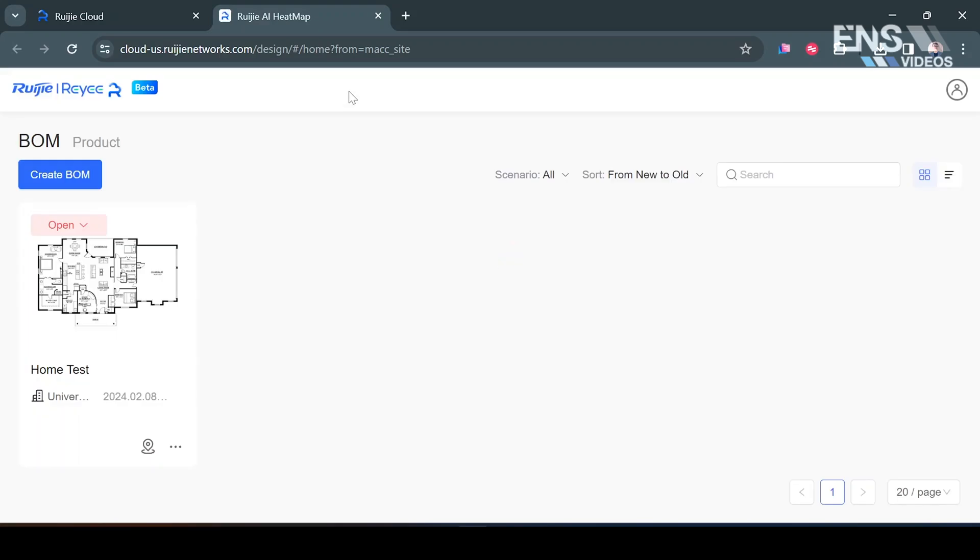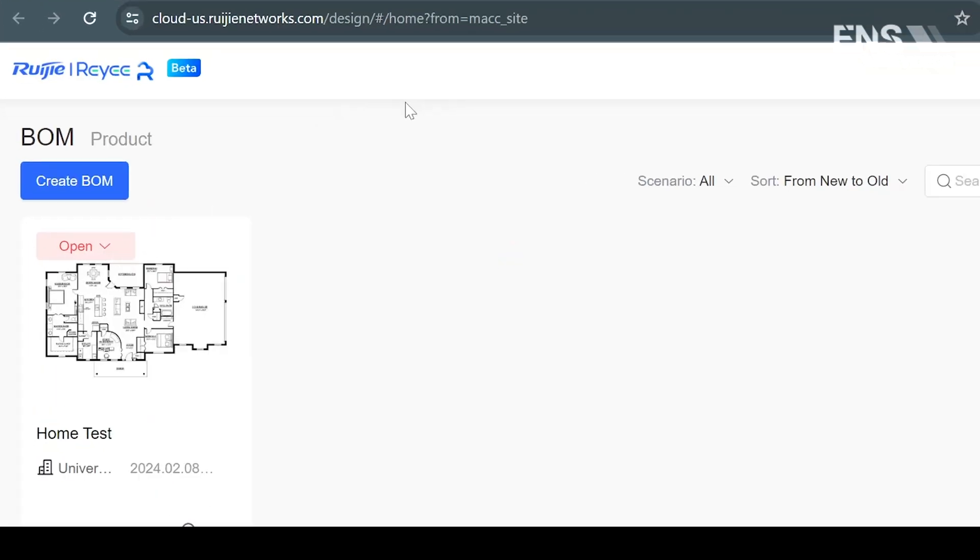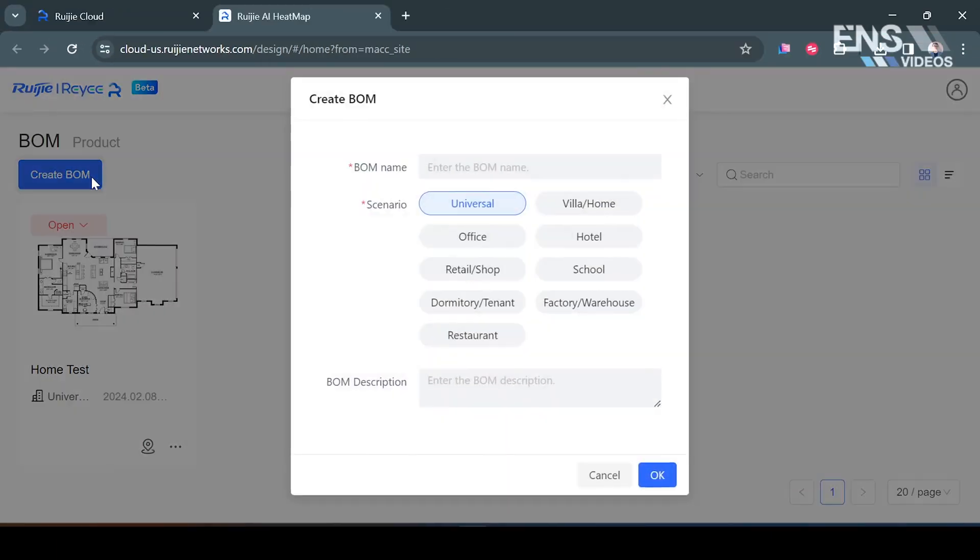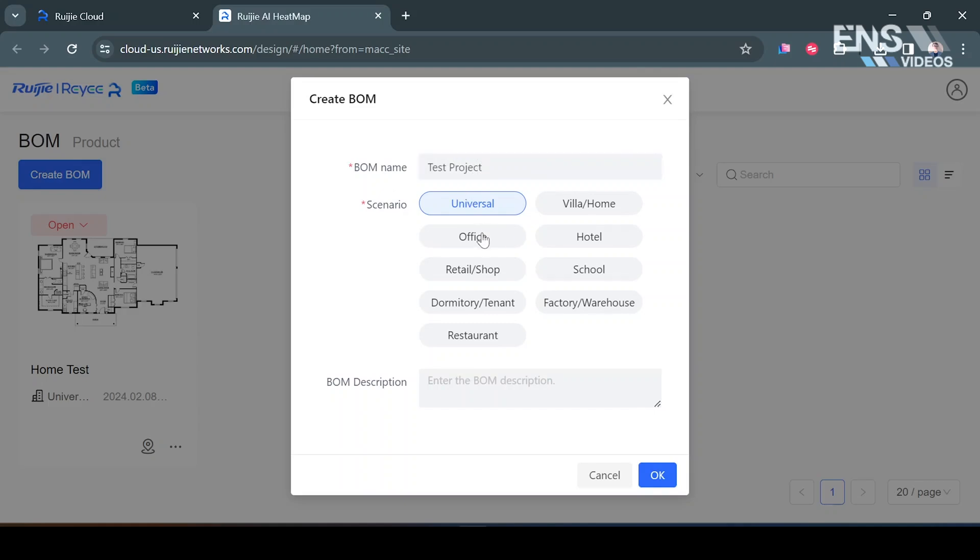Once you're in there you're going to go to the blue button that says Create BOM and then you're going to have some options to name it so I'm just going to name it Test Project. Then you can select a scenario as well, for example like an office, retail shop. I'm just going to leave it as Universal for ease of sake and I'm going to select OK at the bottom.